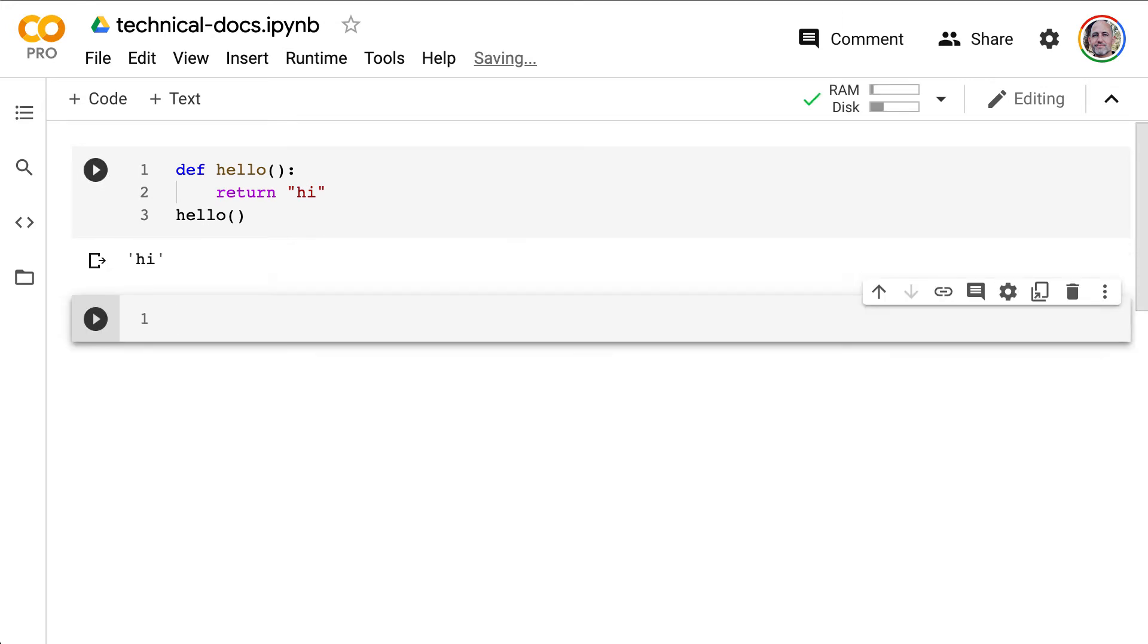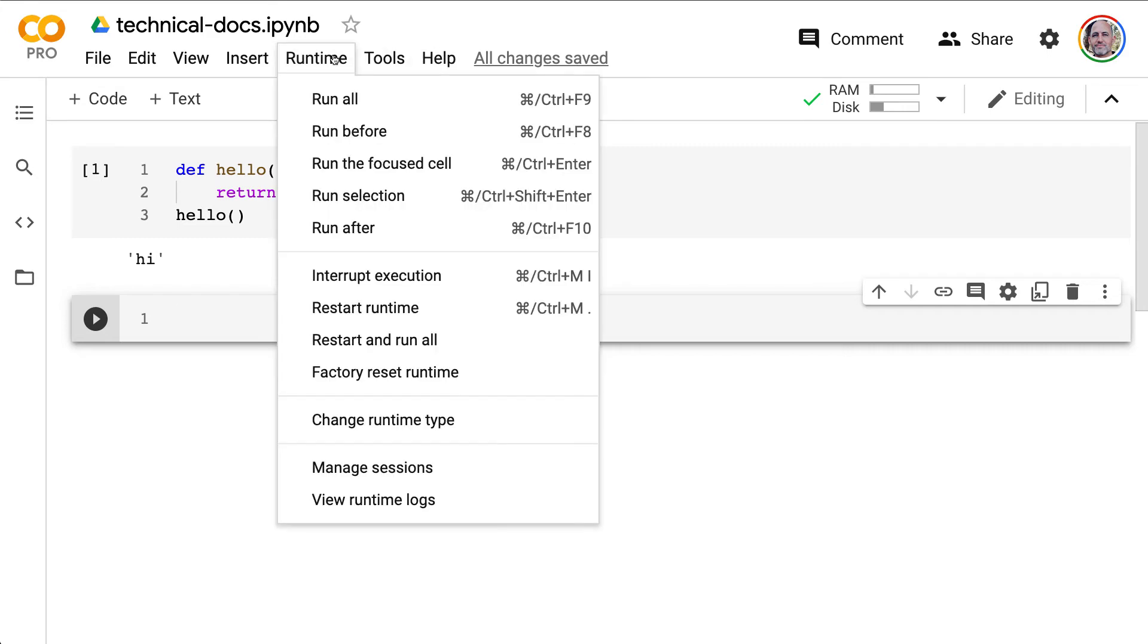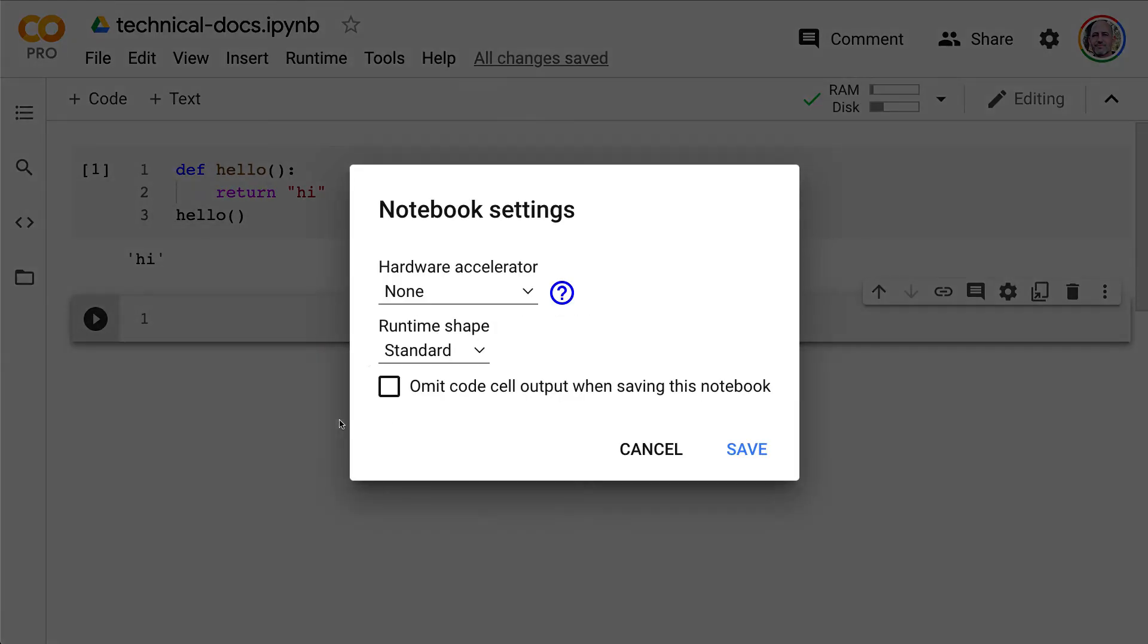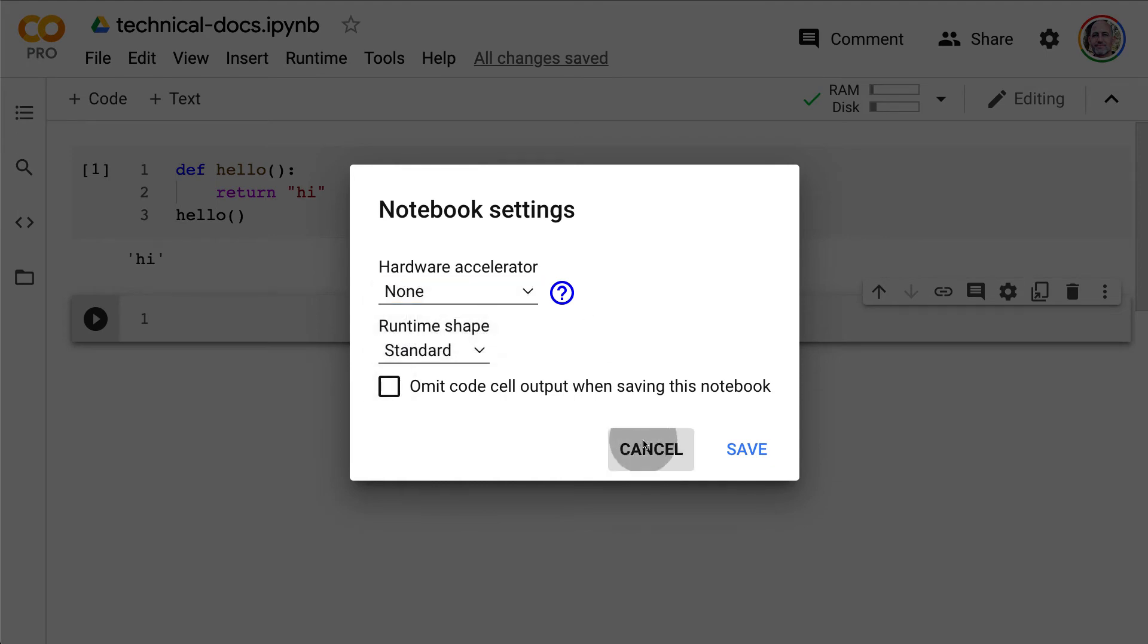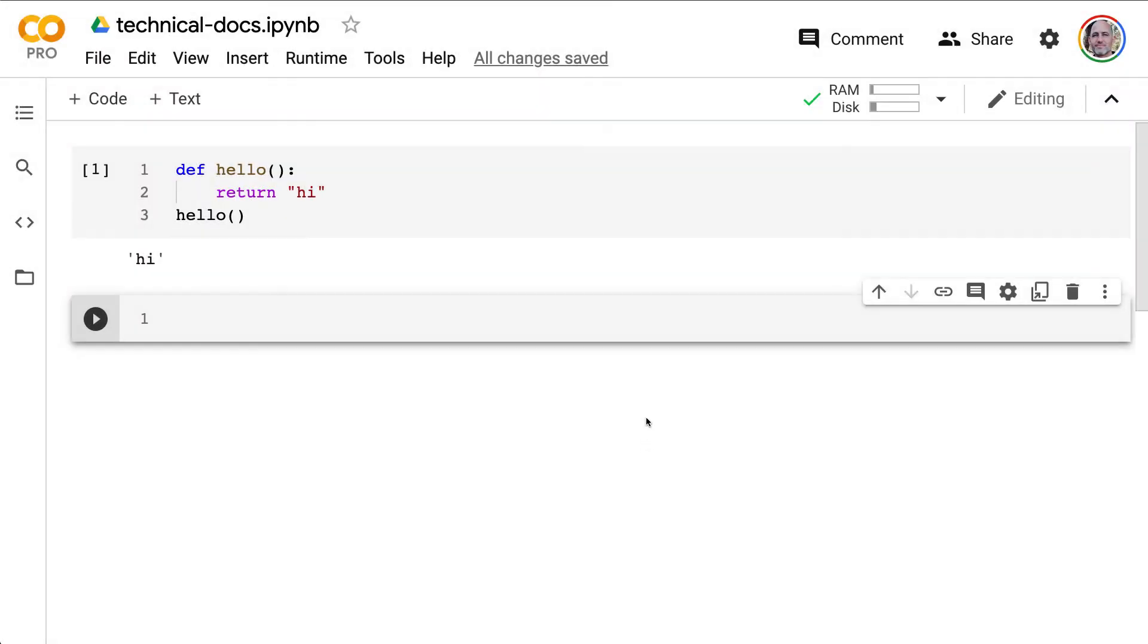And additionally, I can also get access to a GPU. So if I wanted to go here and say, change runtime, I could pick a GPU or a specialized chip like a TPU. So there's some really cool features that are available in the hosted version of Jupyter called Colab.